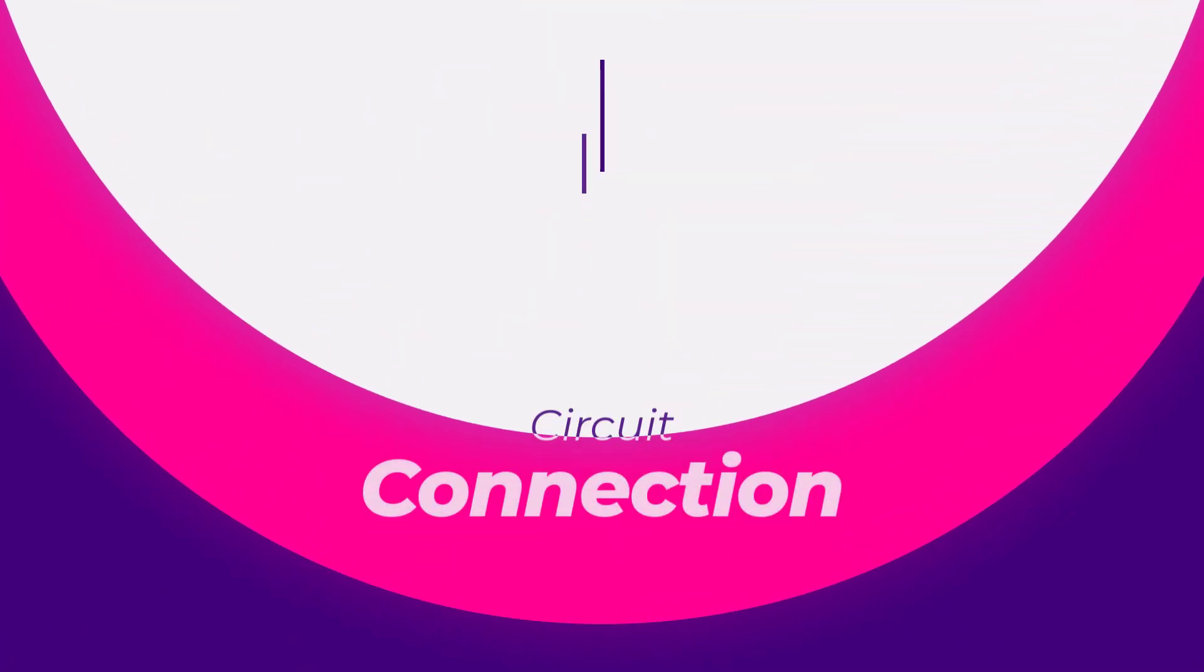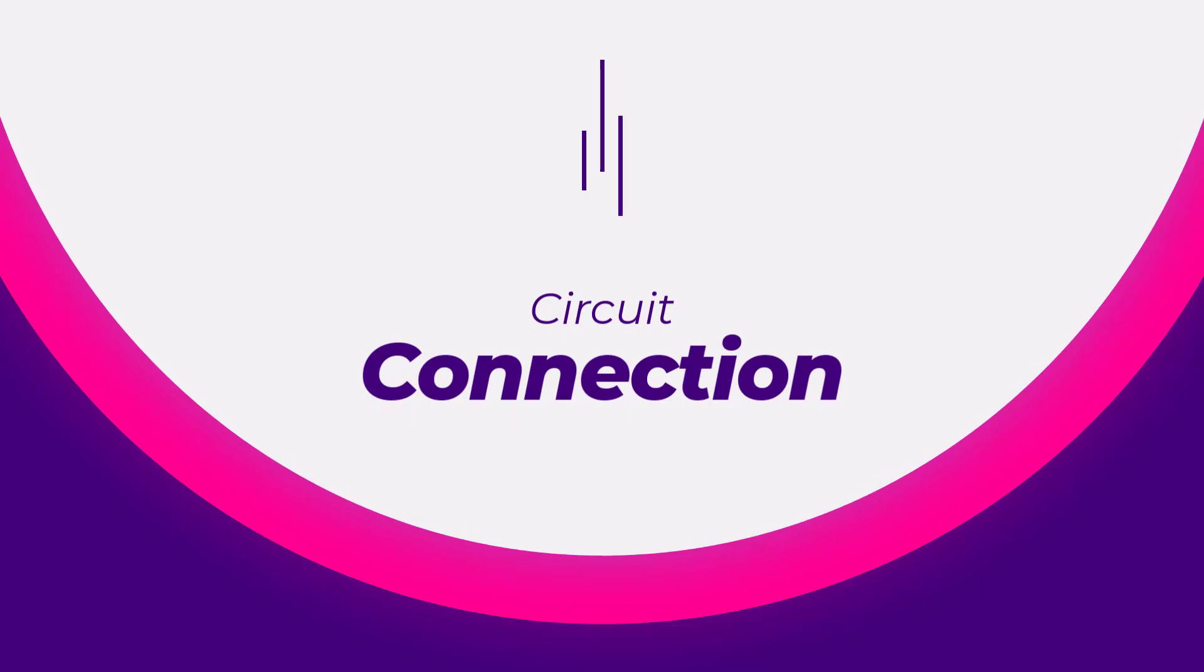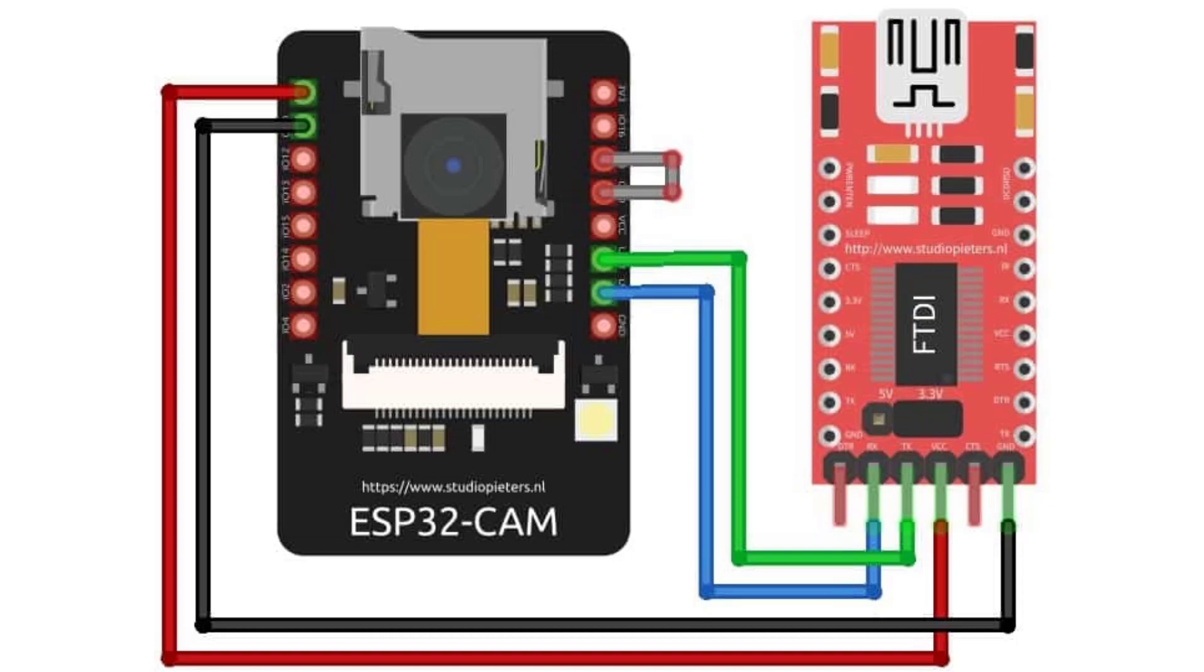First we will connect the ESP32-CAM module to the FTDI module. Connect the 5 volt and GND pins of the ESP32 module to the 5 volt and GND pins of the FTDI module. Next, connect the RX pin of the ESP32 module to the TX pin of the FTDI module and the TX pin of the ESP32 module to the RX pin of the FTDI module.